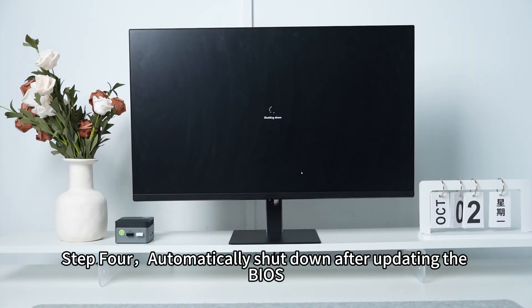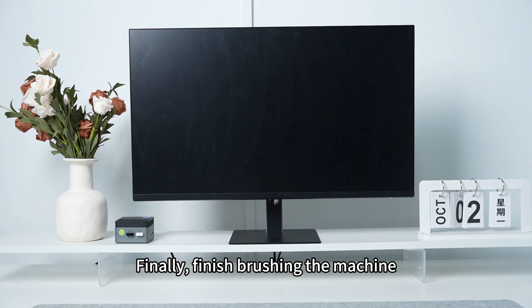Step four, automatically shut down after updating the BIOS. Press the Power button again.